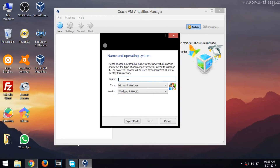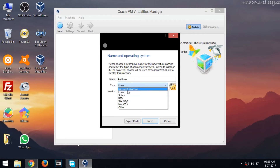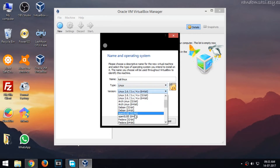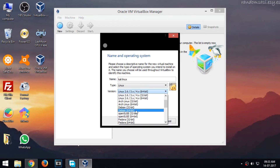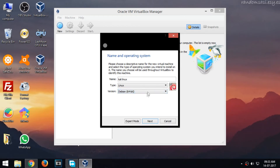Now enter the name of your virtual machine, and enter the type and version. Now click OK.